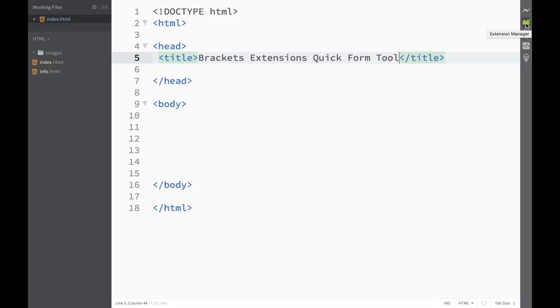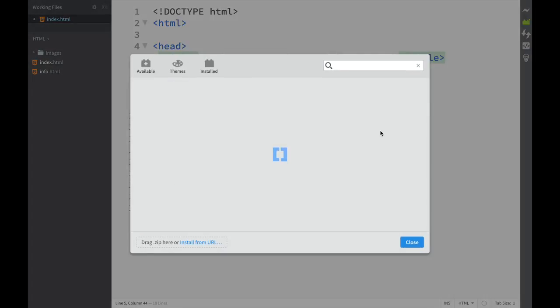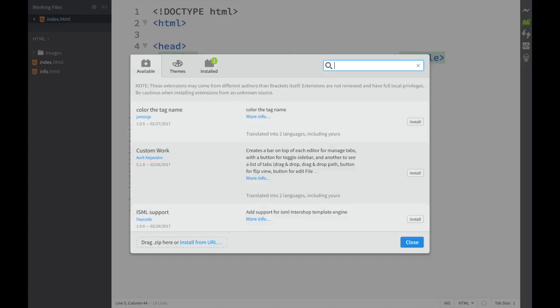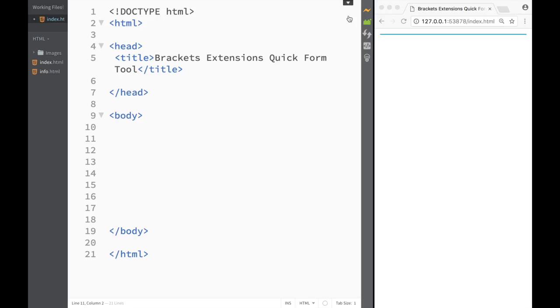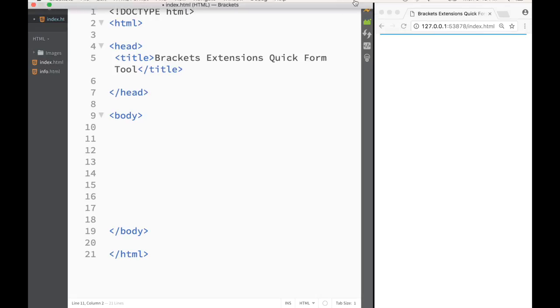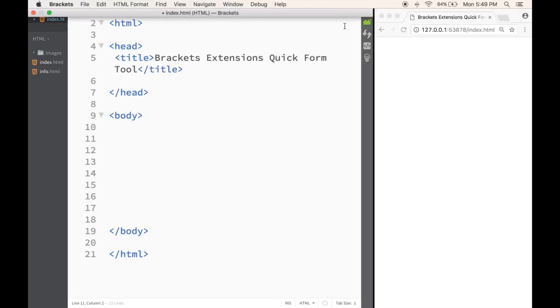I just click it over here and I go to available. Once I'm in here, I just write quick form tools and I click install. Now that we have downloaded the extension, you can see this little toggle menu over here on the top.